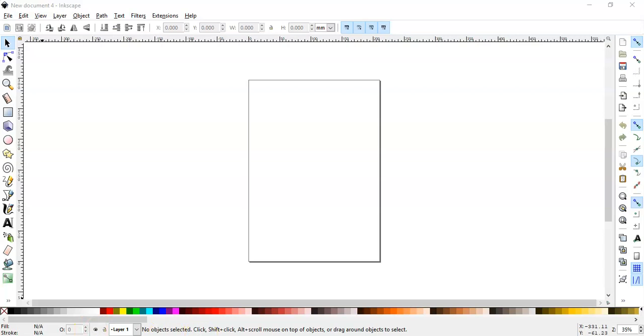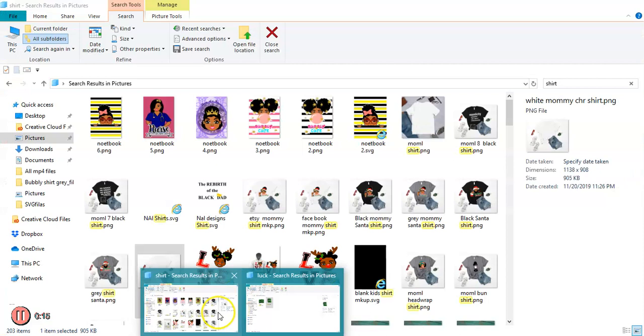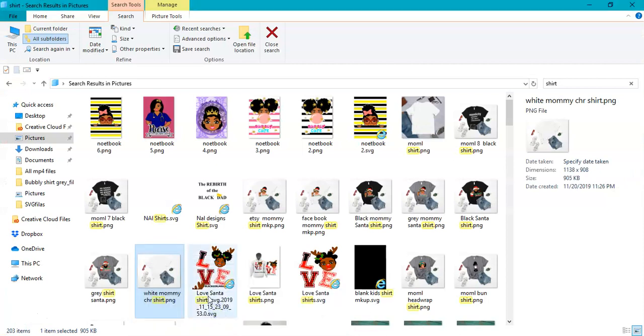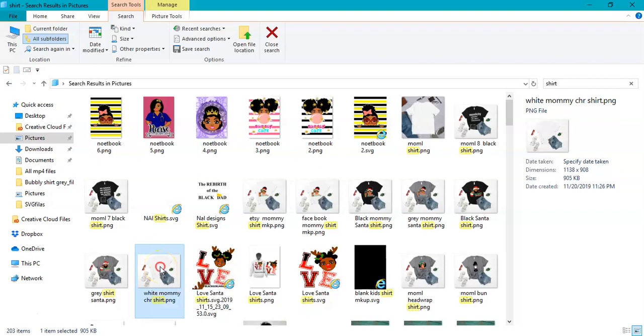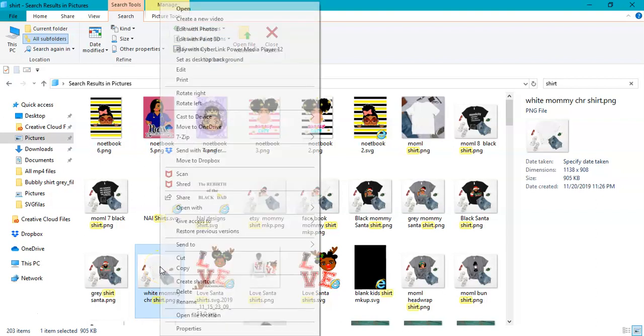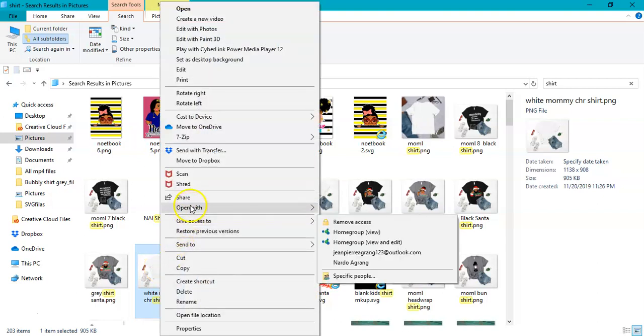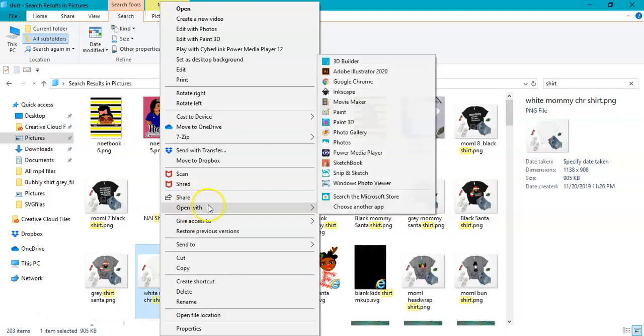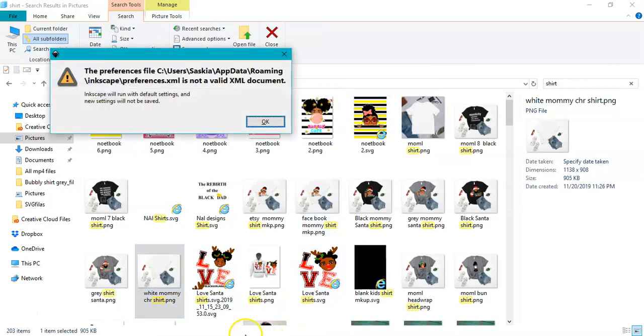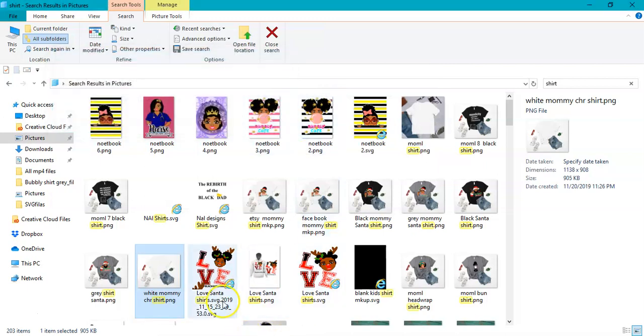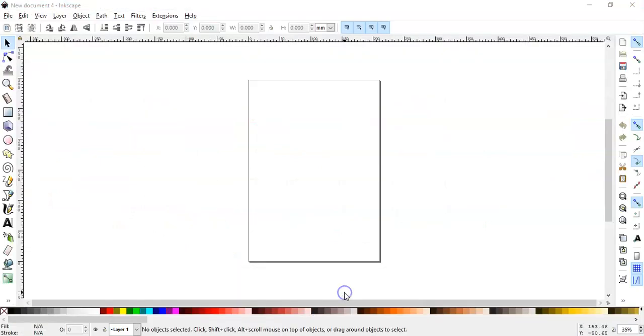I go into my computer and click on one of my mockups. I'll right-click on it and go to Open With, and I'll choose Inkscape and click OK, and it will open.